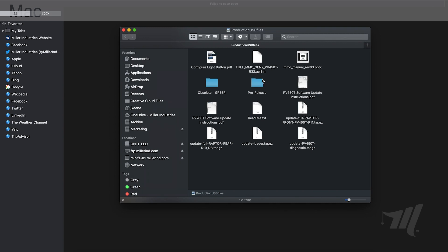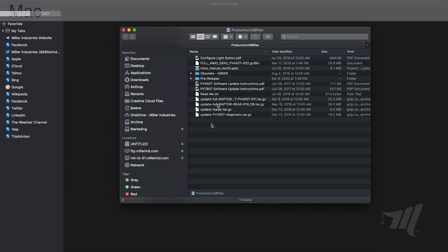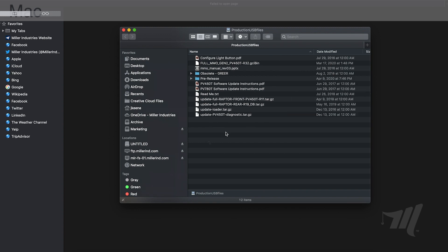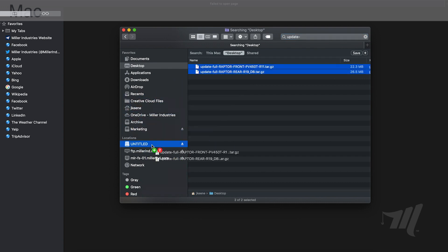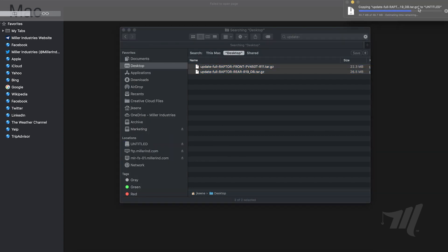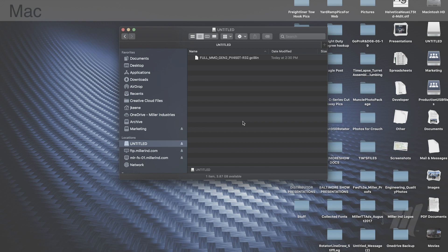Select Connect as Guest and select the Connect button. Now you can see all of your files. View them in list view so you can see the full name of all the files. Look for the file name beginning with update-full-raptor and then the front and rear files. Drag those over to your desktop. Once copied, navigate to the desktop, select both files, and drag them to your USB drive. With a Mac, once you've copied your files, eject the drive by pressing the eject icon next to your USB drive in the Finder window.